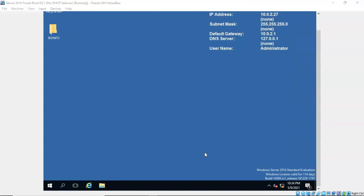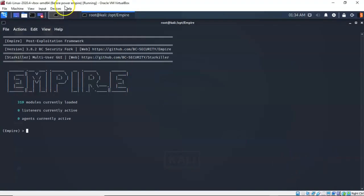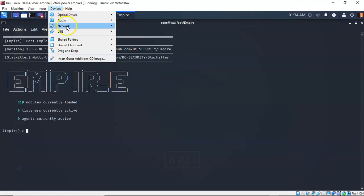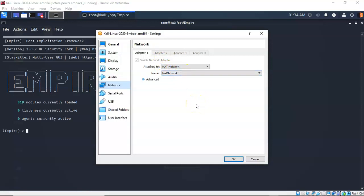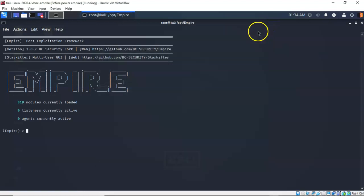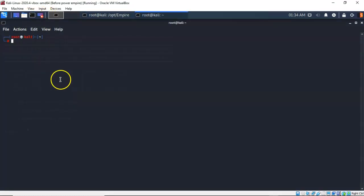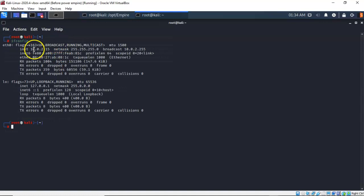Let's bring up my Kali machine. My Kali machine also has this network adapter set to NAT network — I have one network adapter configured and it too is configured for NAT network. If you need to know the IP address for your Kali machine, open up a terminal and type in ifconfig. There is the IP address for my Kali machine; yours will differ.